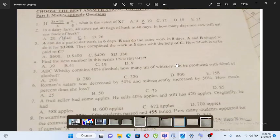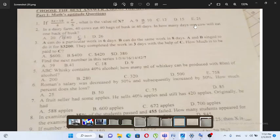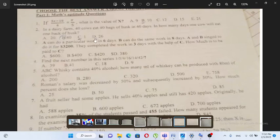In a dairy farm, 40 cows eat 40 bags of husk in 40 days. In how many days will one cow eat one bag of husk?